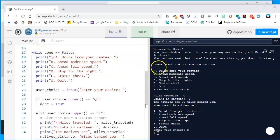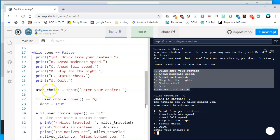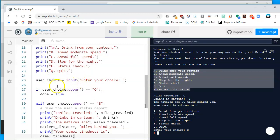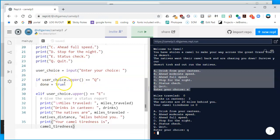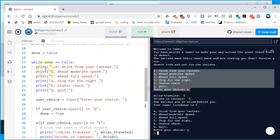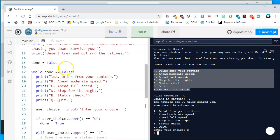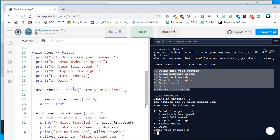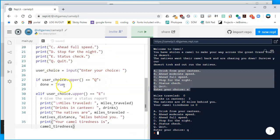We can check what's already in the code: while done is false, it prints the menu, asks the user what they want to do, and if the user choice uppercased is 'q', done is set to true. Once done is true, it ignores subsequent elif blocks and goes to the end of the loop. When it comes back to the while, if done is now true, it will stop.